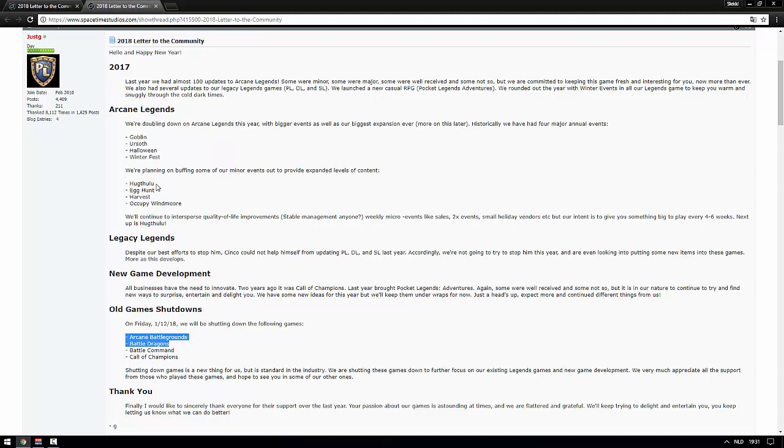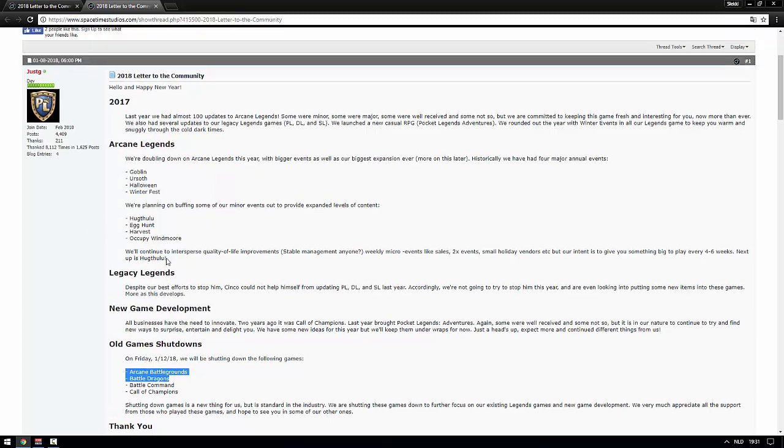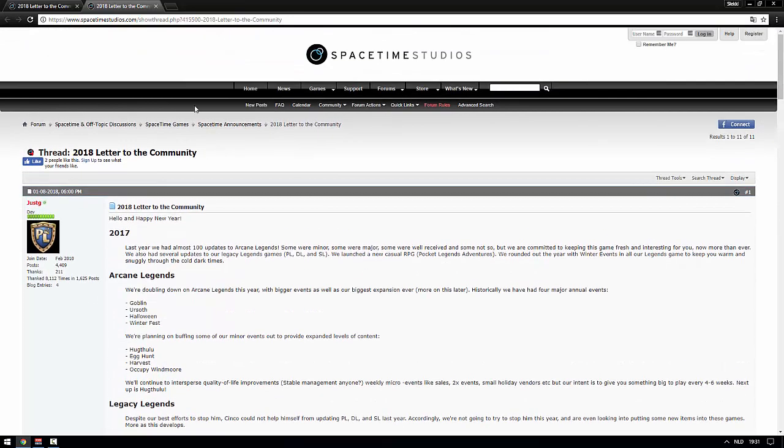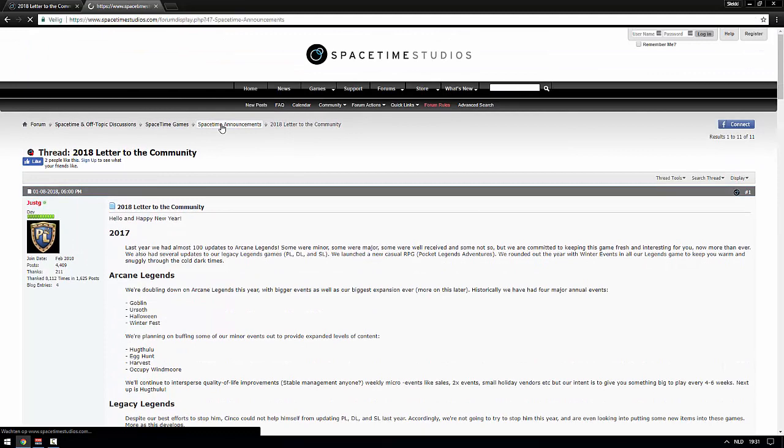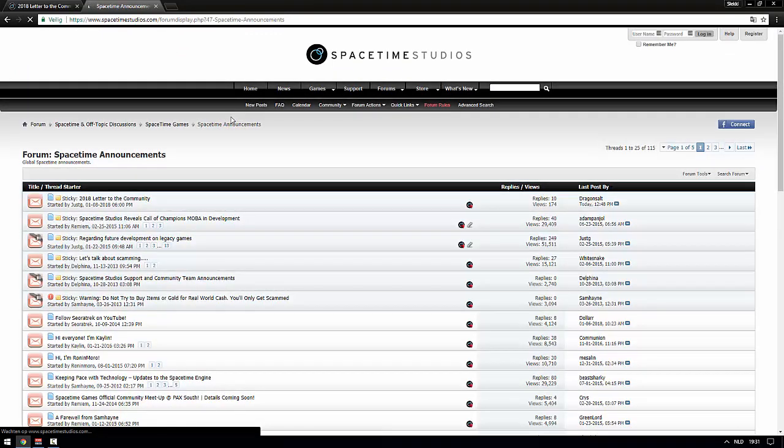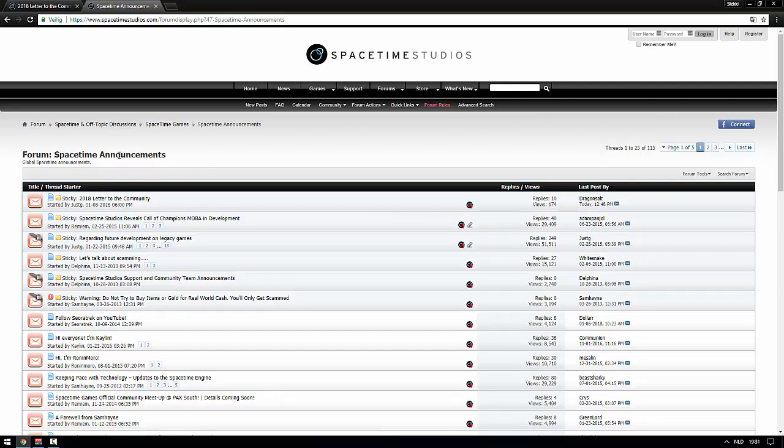That's the end of this video. I saw these three threads, I opened them, I read the top part and I decided I can't believe it, I have to make a video about this. People need to know what's up, people need to know what to expect. People are allowed to be a little bit more positive.